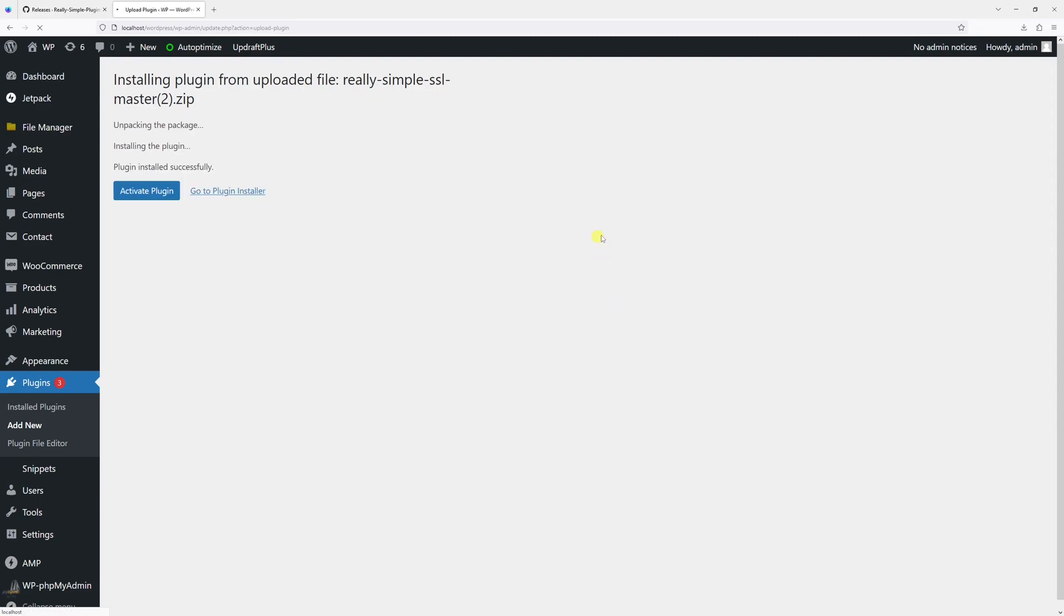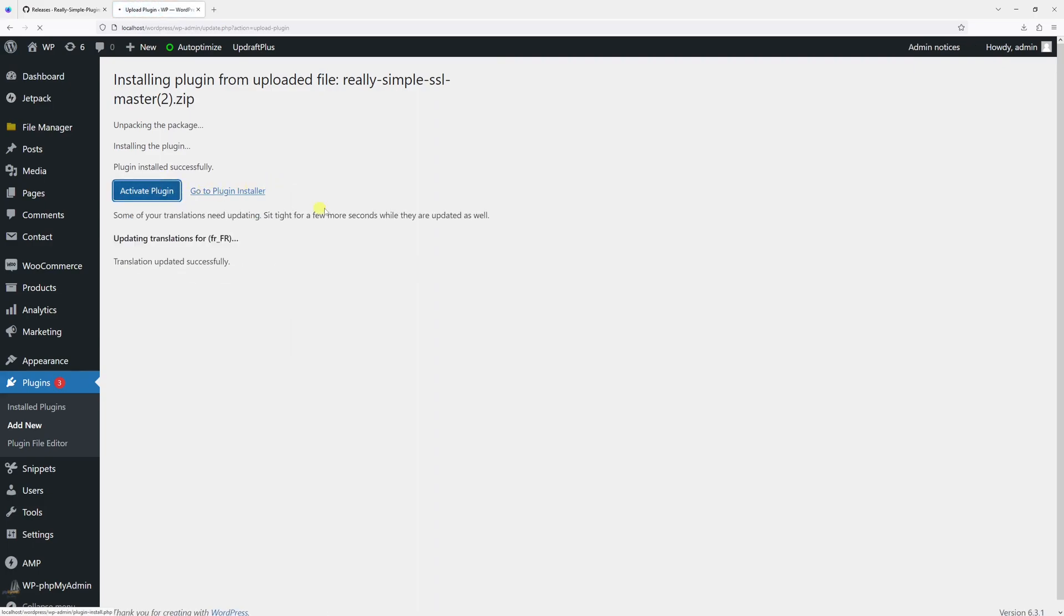So the plugin has been installed. All that's left to do is just activate it. Let's click activate.